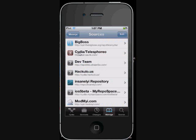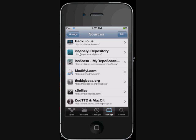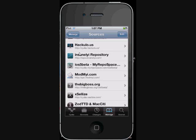So going into sources, another good one is Mod My i — I think it installs that one itself. I'm going to say my top three are: Xsellize, Insanely i, and Hackylow. cydia.hackylow.us — that's a great repo as well.